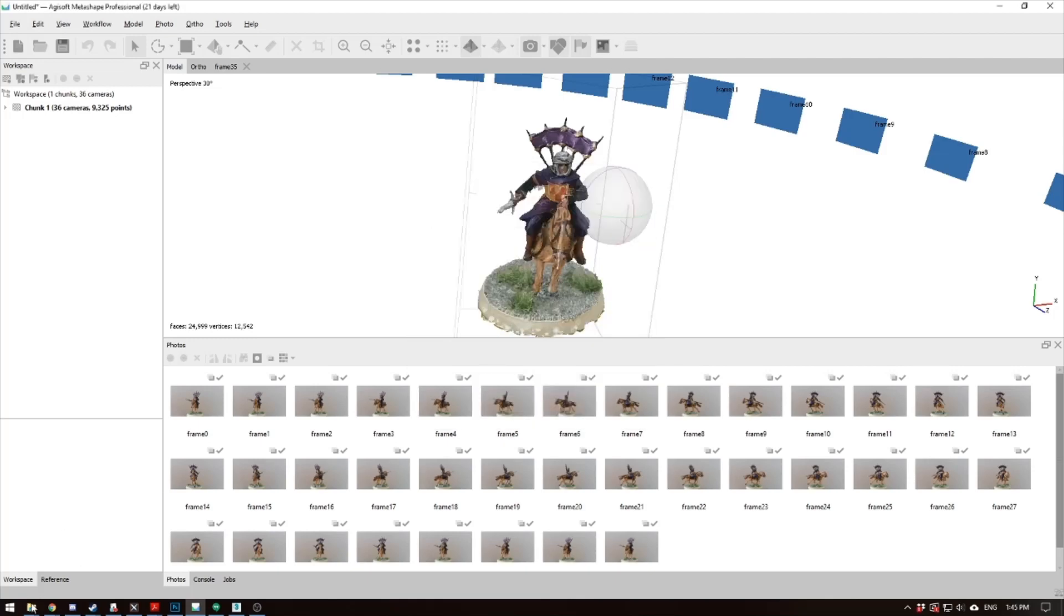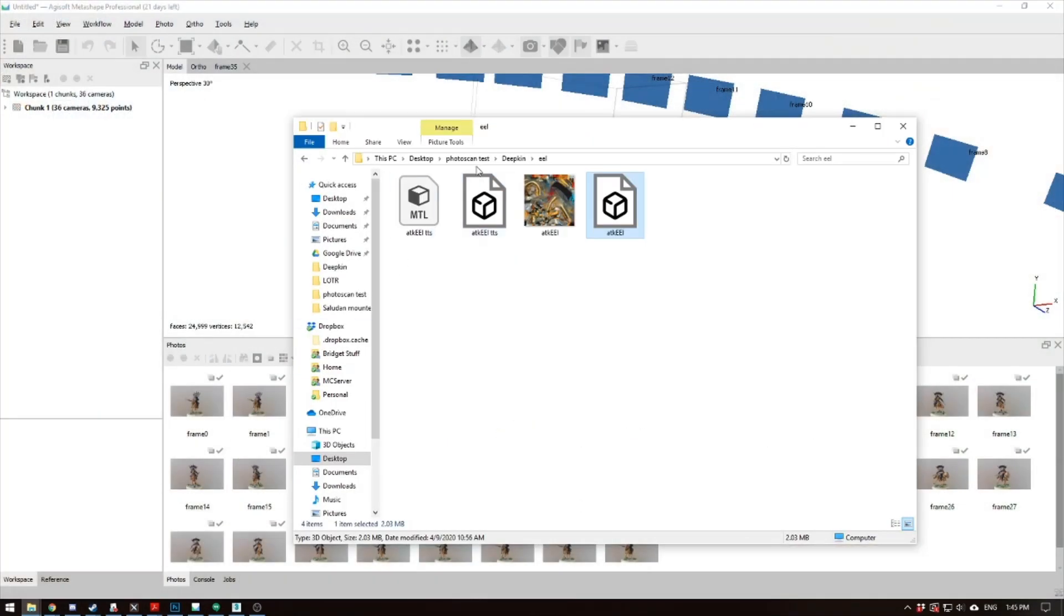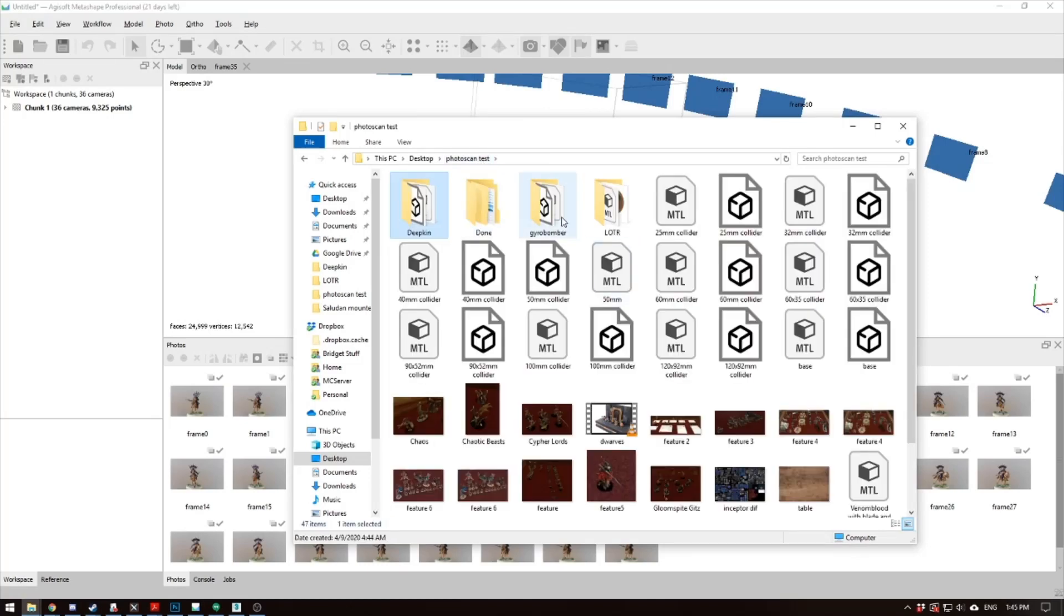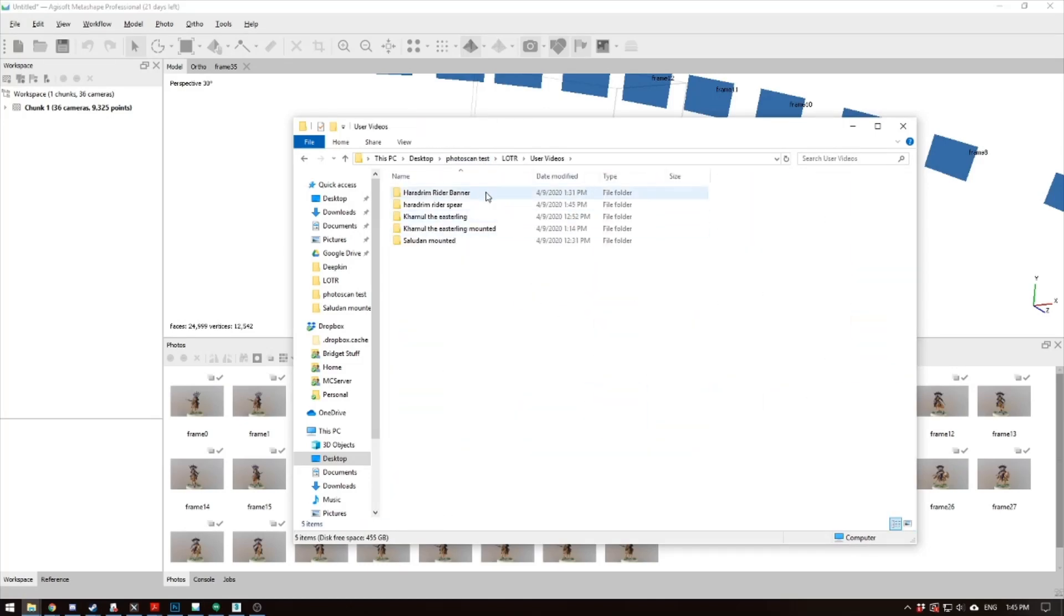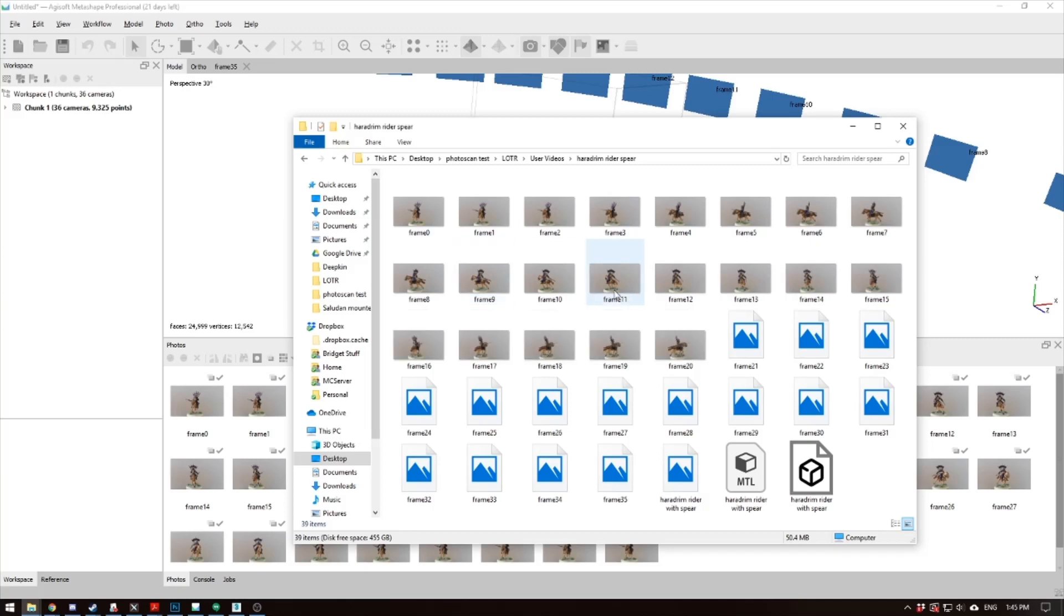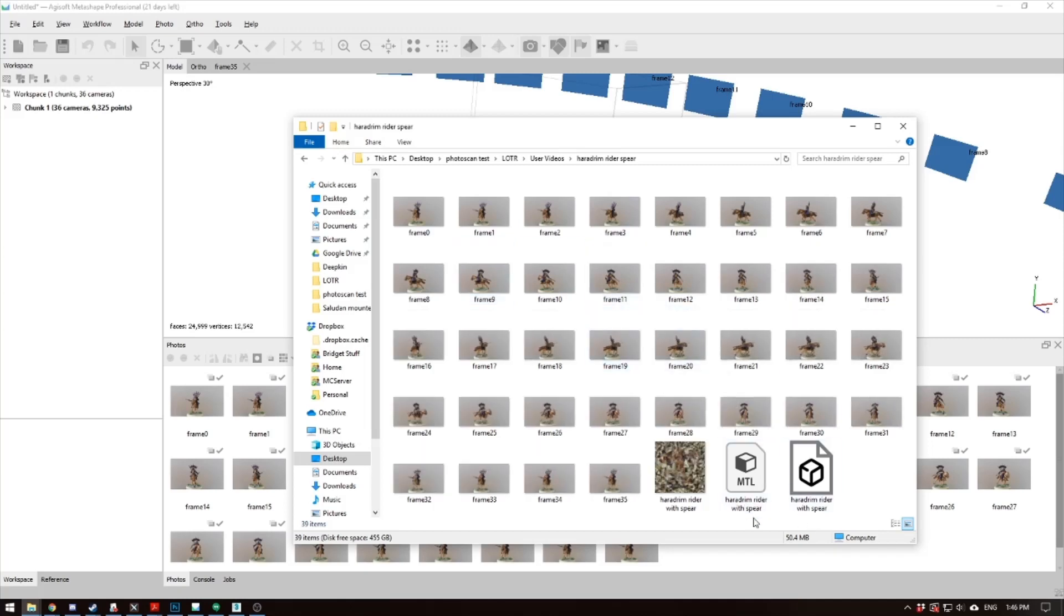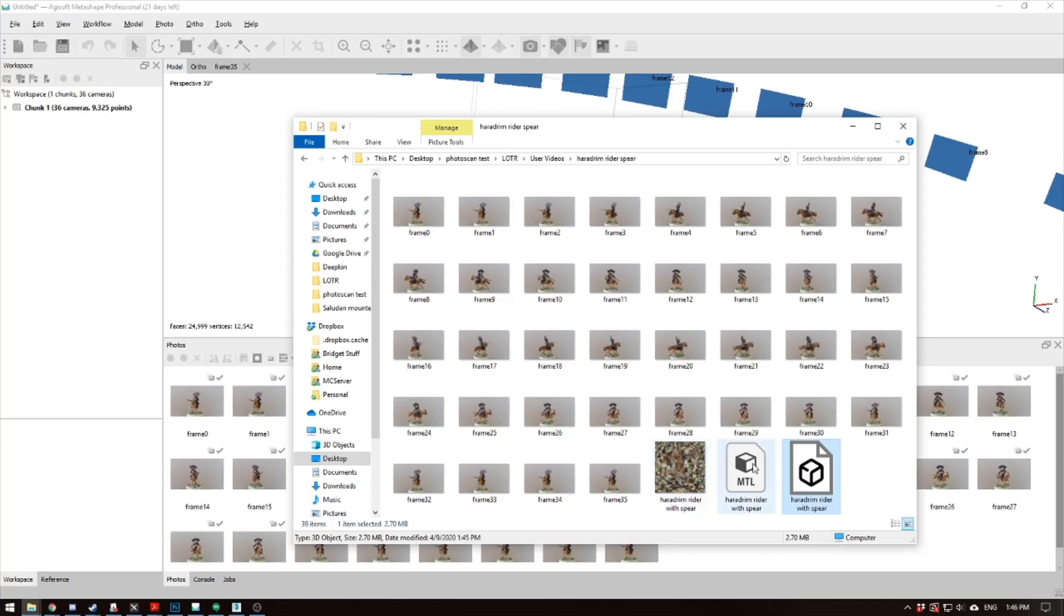So this exports your model, and what it will give you in the end is something like this. Let's go here, user videos, Heradron Rider with Spear. So it'll actually give you two files, the Heradron Rider, MTL, and then the OBJ file. Now if you're just helping, and you don't have access to a 3D program, take these three files, the texture file, the MTL file, and the OBJ file, and send them to who is ever doing a 3D model.